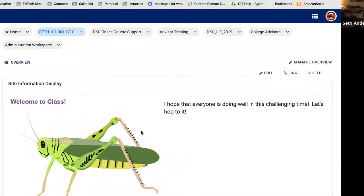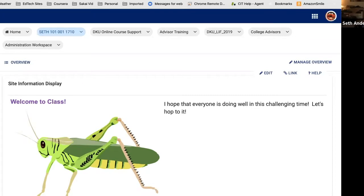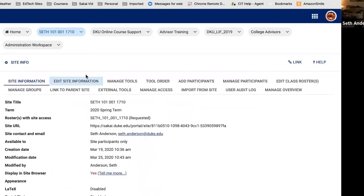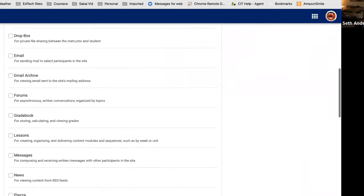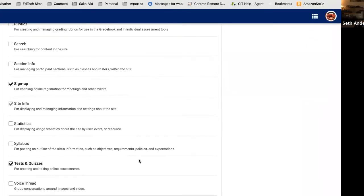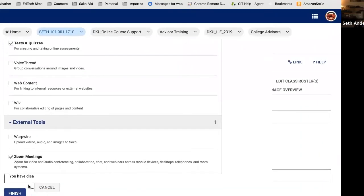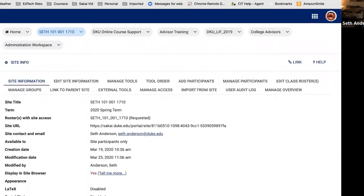This is a typical empty-looking Sakai course. You'll notice on the left-hand side there is no Tests and Quizzes tool, so I wanted to show you exactly how you would add that. Go into the Site Info tool and select Manage Tools. You'll see a list of all sorts of tools — just look for Tests and Quizzes, click on it, go to the bottom, hit Continue. It'll verify that you want to add Tests and Quizzes, you say Finish, and voilà — it's now on the left-hand side.